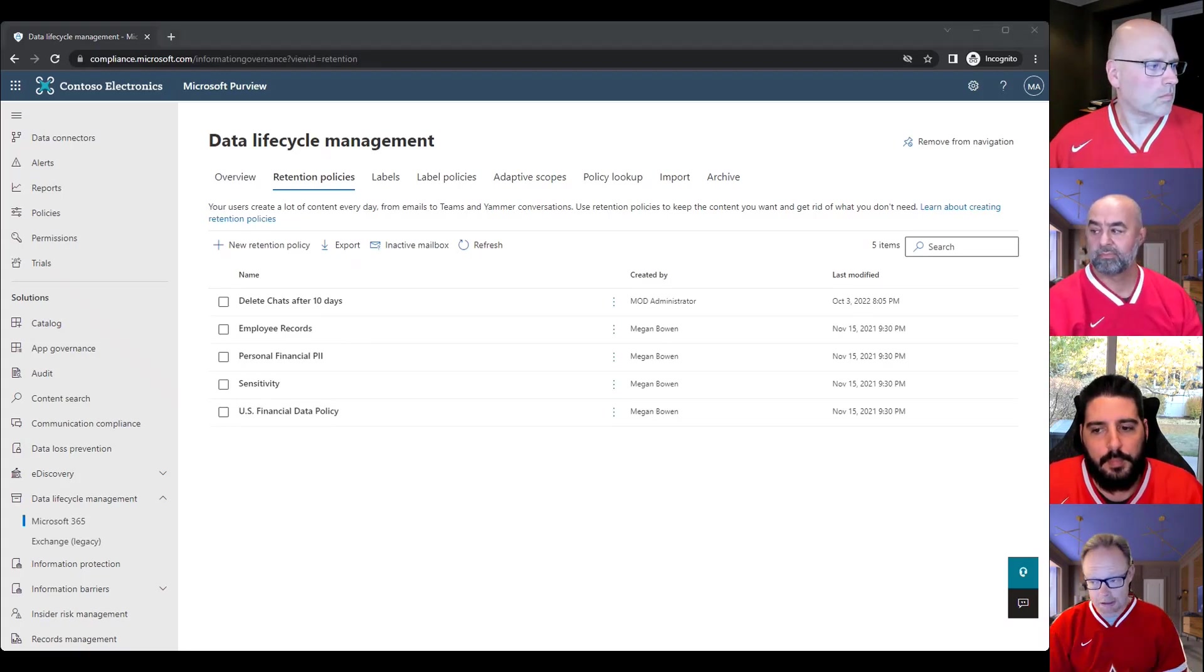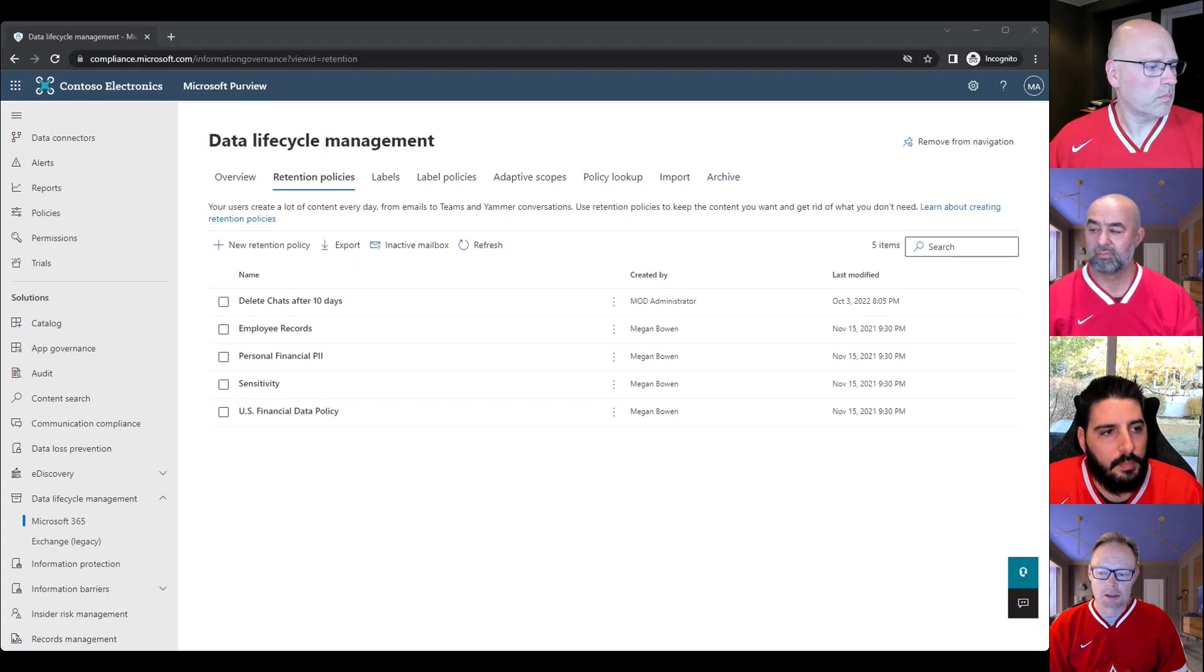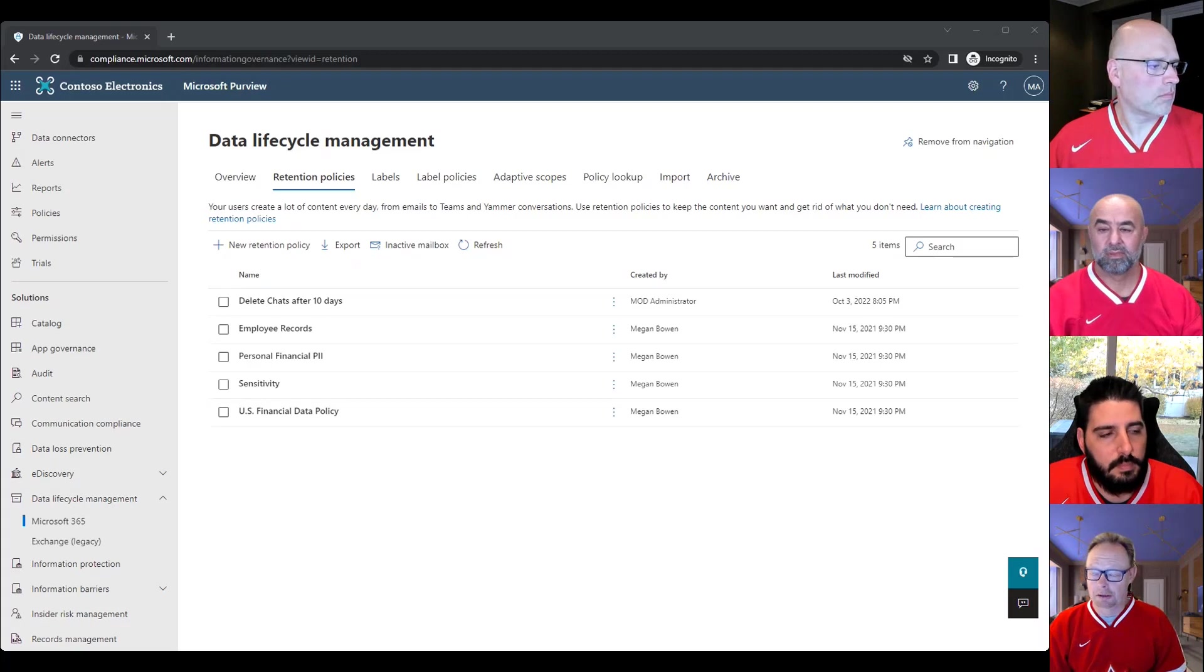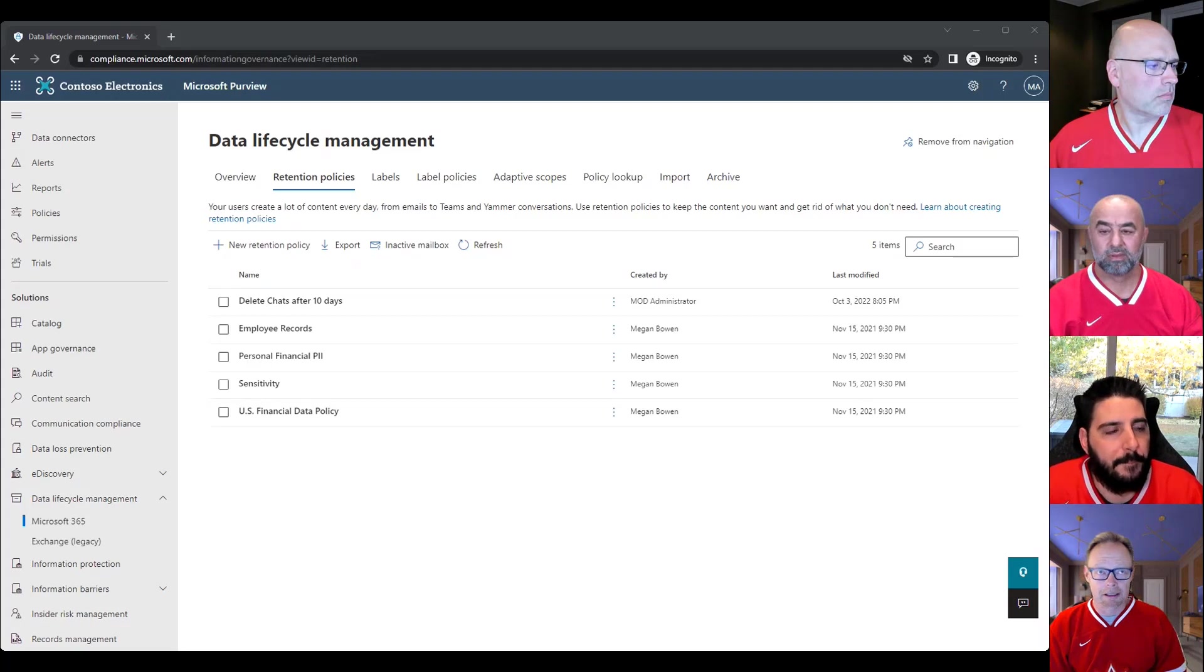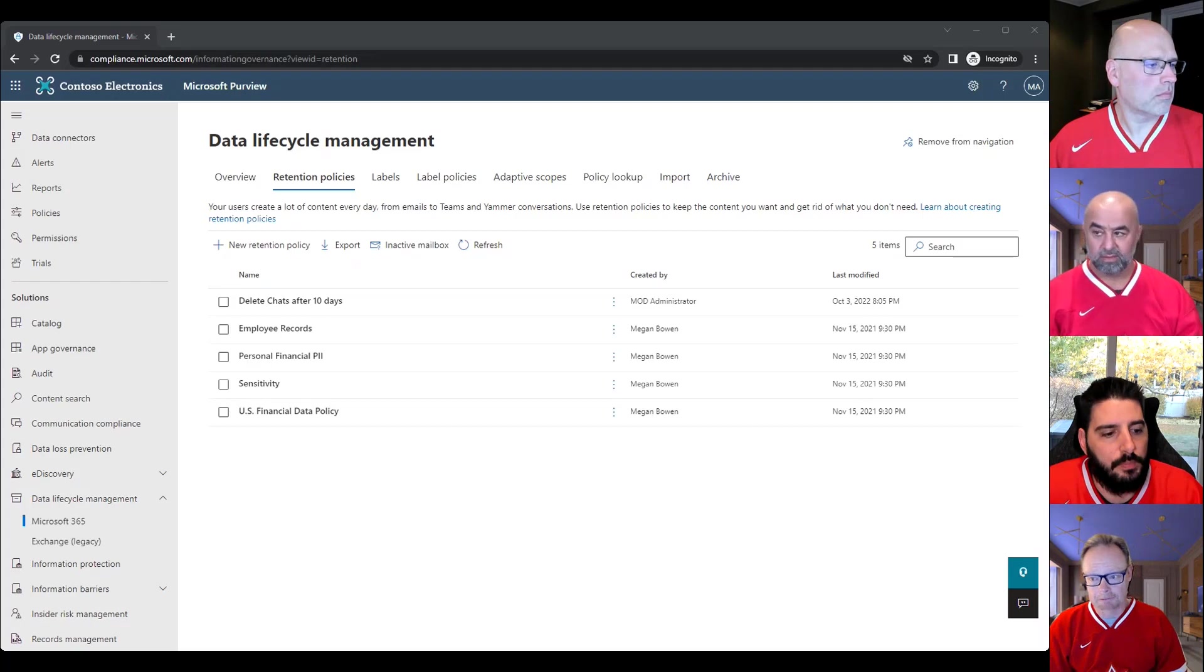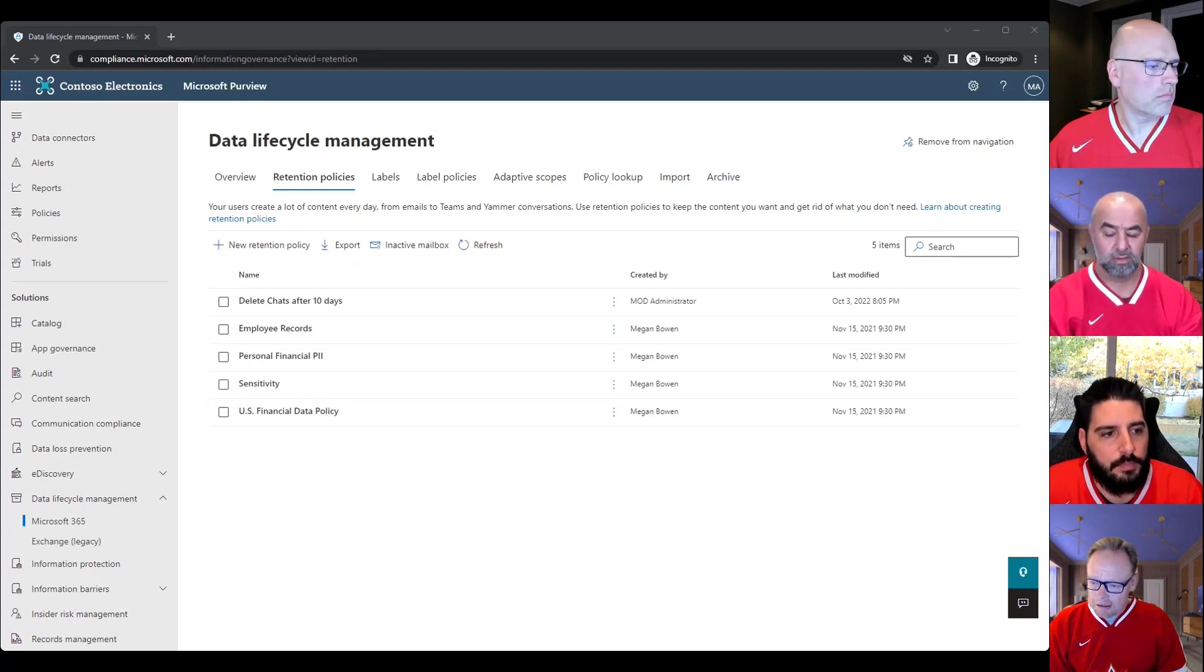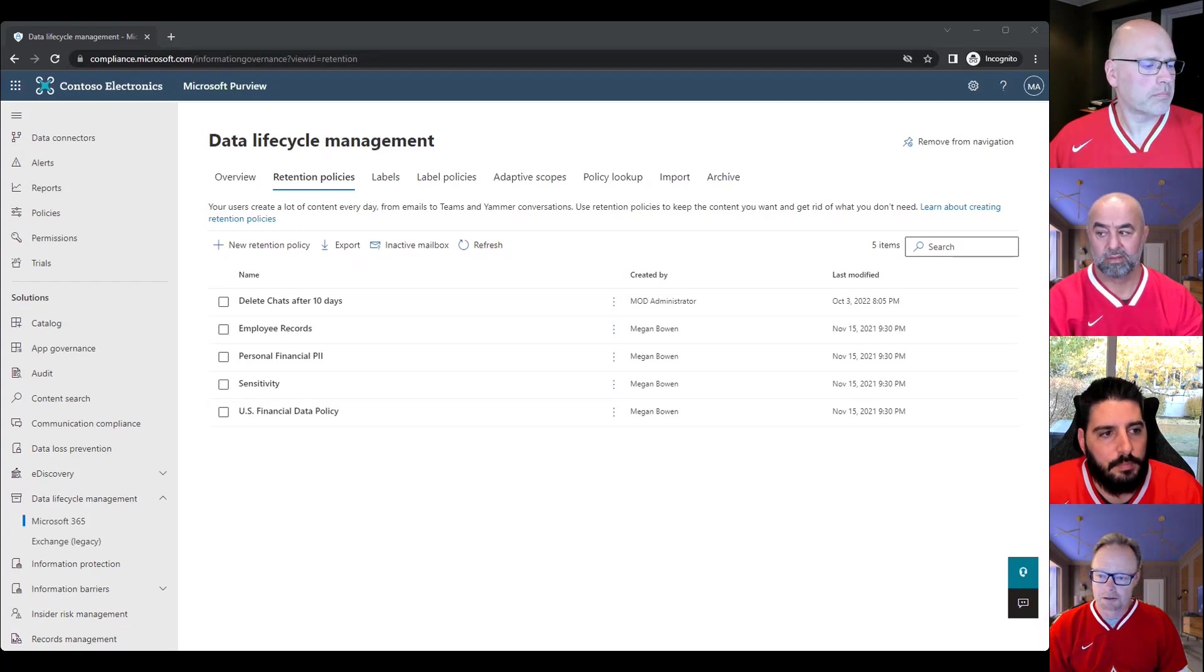Just a note, I was looking at what Dino walked through there. You can start the retention period based on, as Dino chose, when the items were created. I could see some scenarios where, and I don't know what you guys have done with your clients, but it might make a little more sense to when the item was modified, which is another option. Yeah, basically when the item was created or modified. So just a note there. And there is an option you can retain the items forever if that's your wish in the policy.